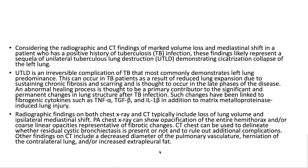Considering the radiographic and CT findings of marked volume loss and mediastinal shift in a patient who has a positive history of tuberculosis infection, these findings likely represent a sequela of unilateral tuberculous lung destruction, demonstrating cicatrization collapse of the left lung.